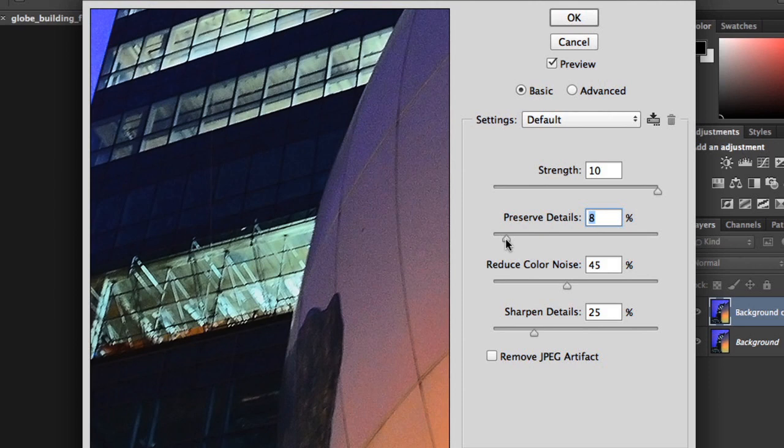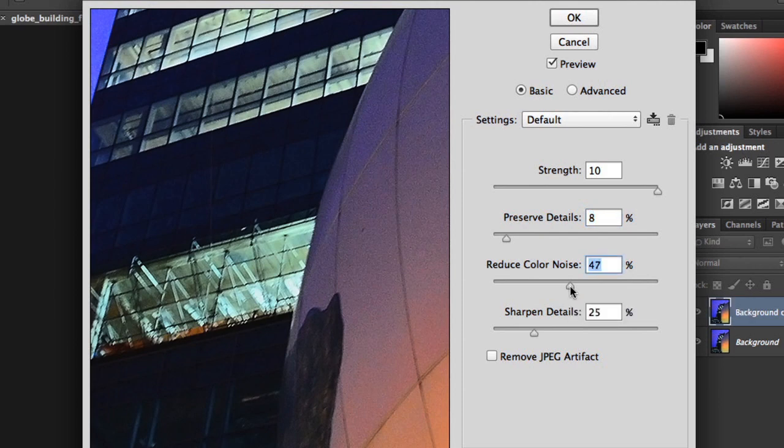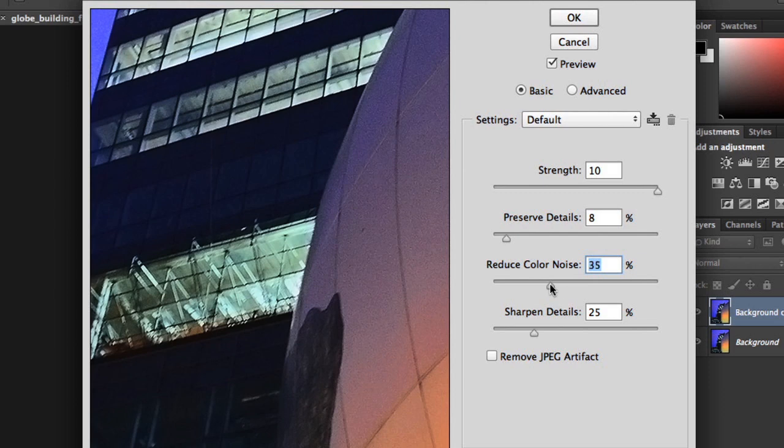Sometimes, noise will look like small patches of individual colors. The word for this is color noise. You can mitigate the effect by increasing the Reduce Color Noise setting. Just be careful not to increase it too much, or depending on the image, the colors might start to bleed together. For most images, we recommend a lower setting. I think 40 or 50 percent should do it for this one.